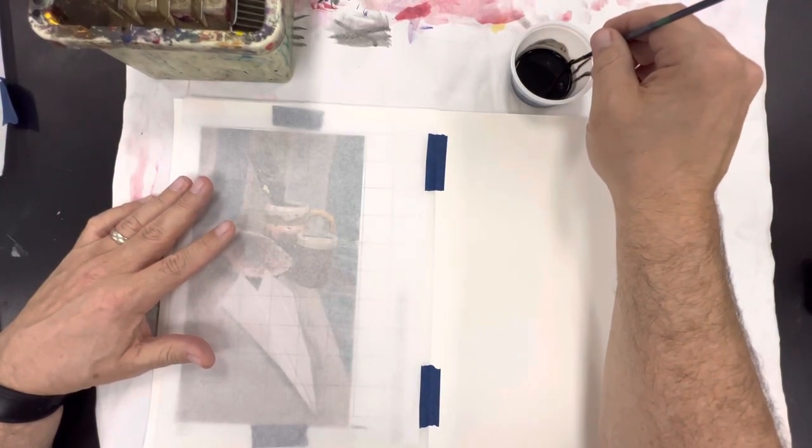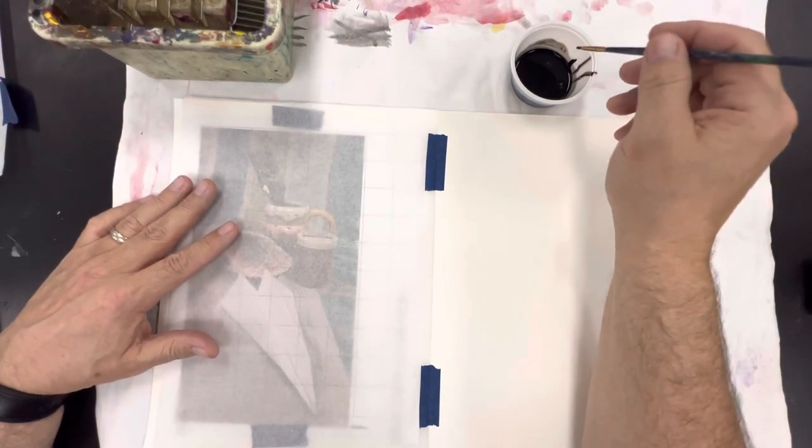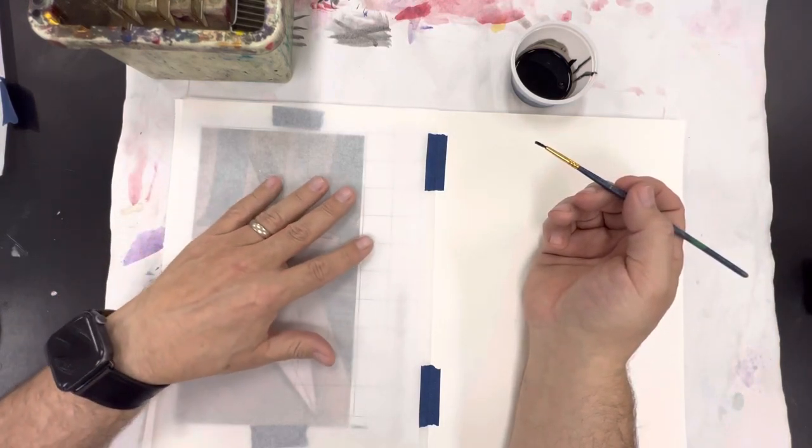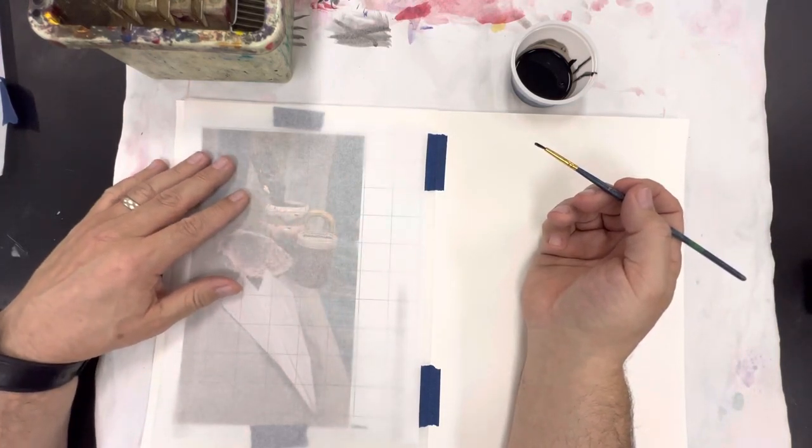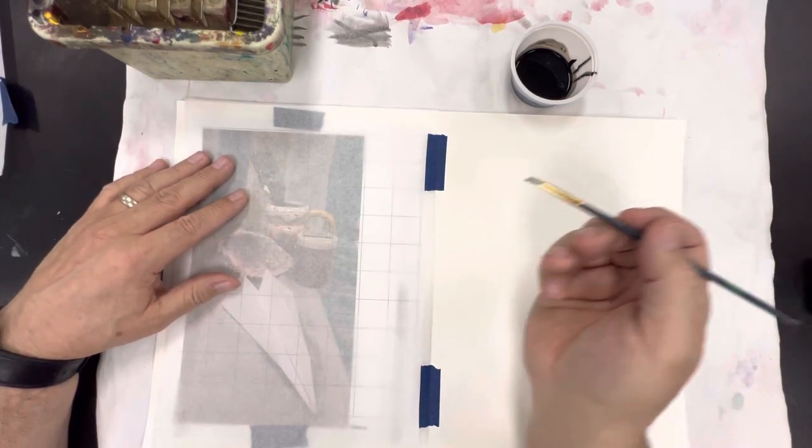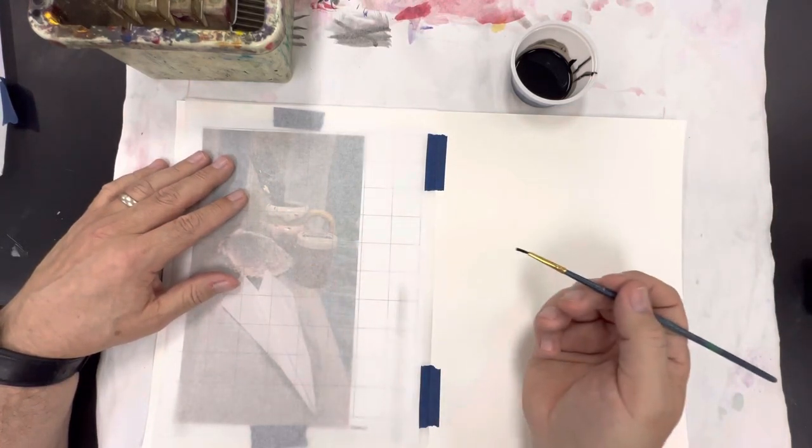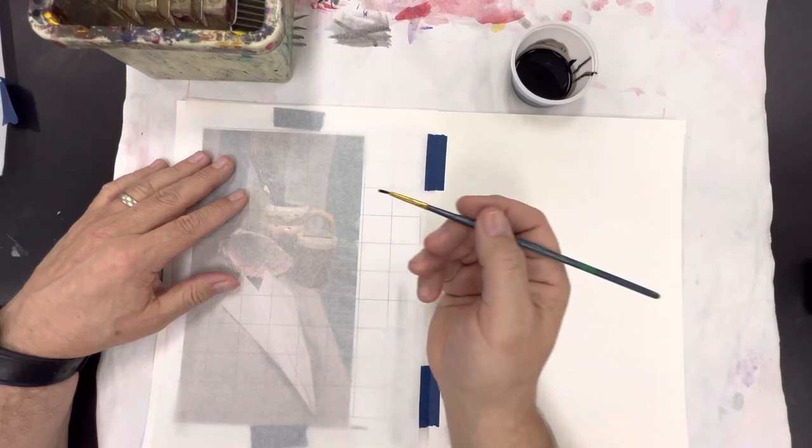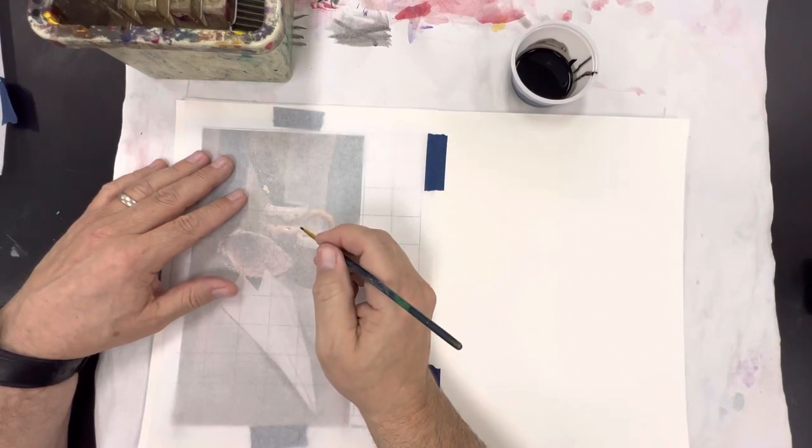You're also going to want to work little by little. Don't try to do too much at one time otherwise the ink actually dries before it can get over to the other surface.